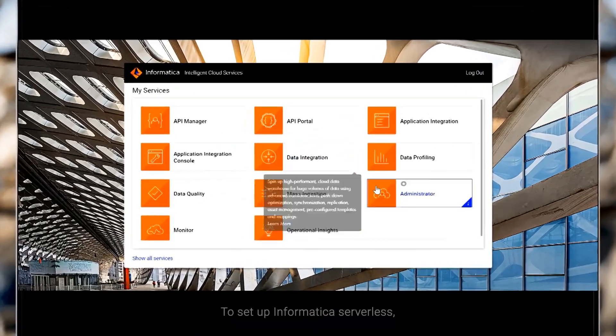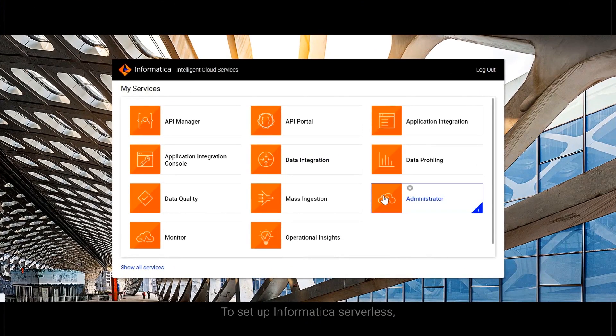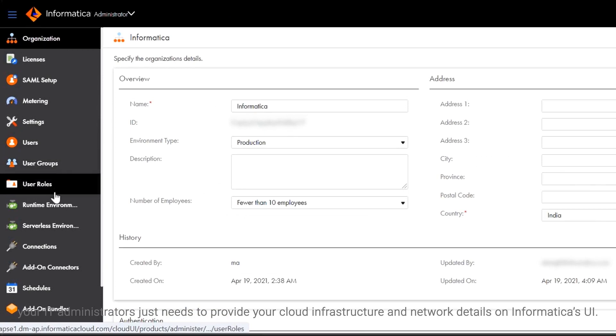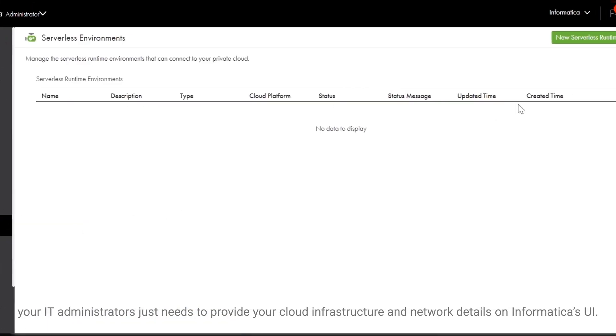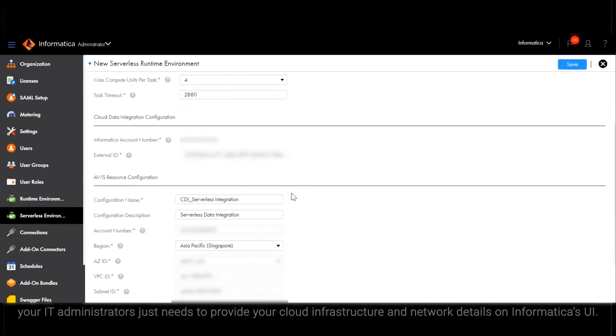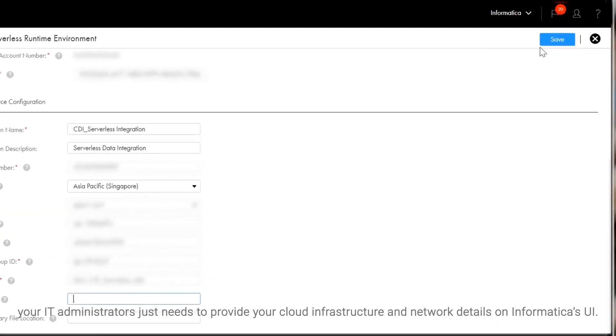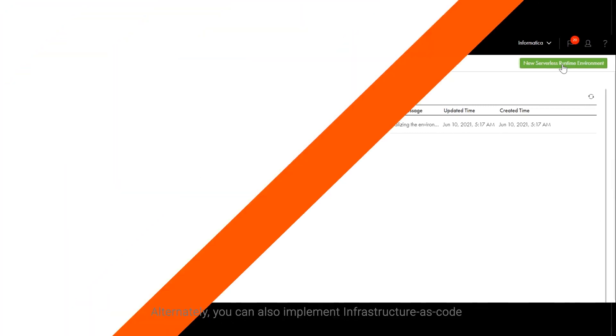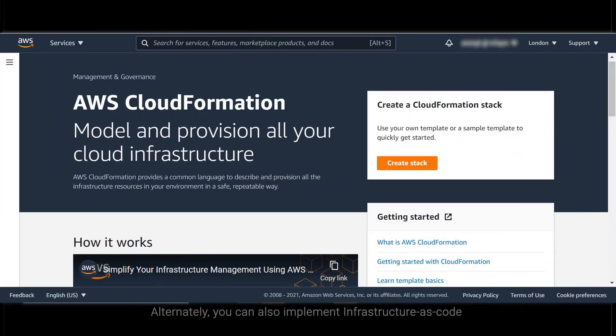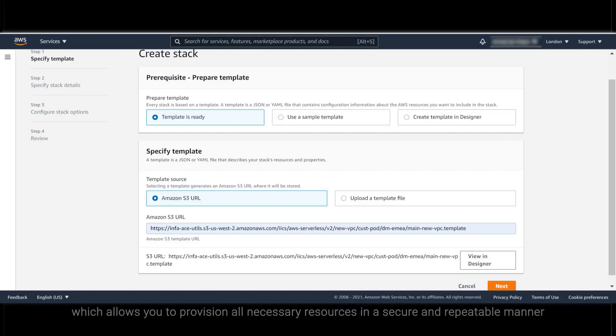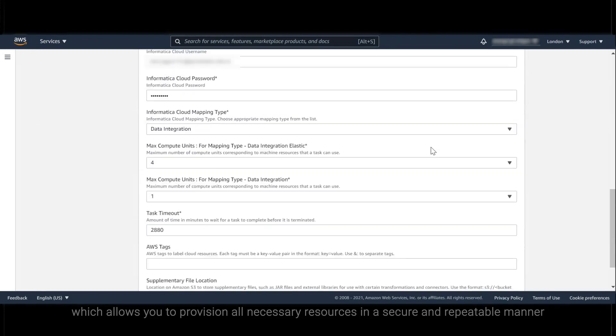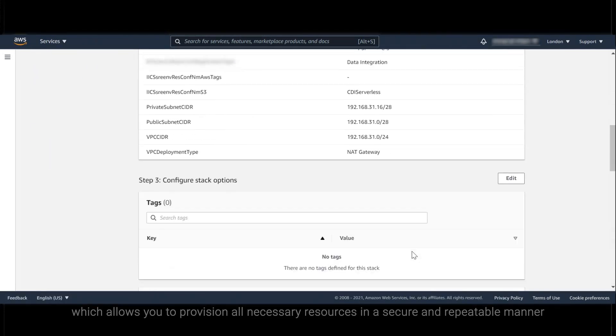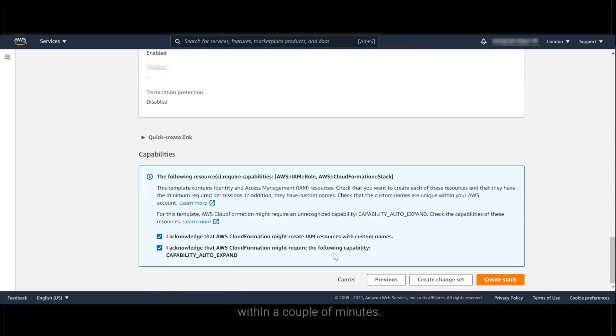To set up Informatica's serverless, your IT administrators just need to provide your cloud infrastructure and network details on Informatica's UI. Alternatively, you can also implement Infrastructure as Code using our ready-to-use CloudFormation templates on AWS, which allows you to provision all necessary resources in a secure and repeatable manner within a couple of minutes.